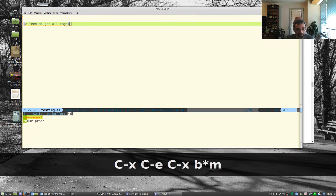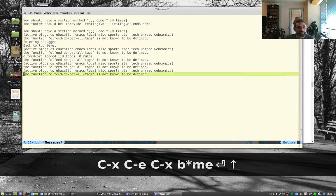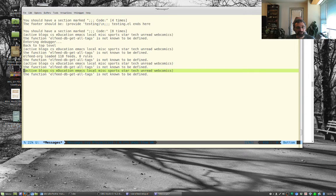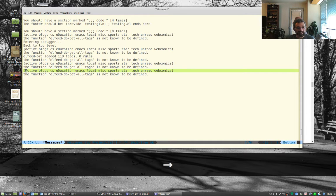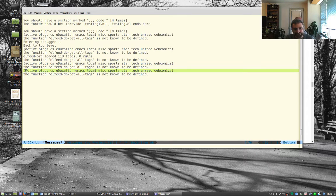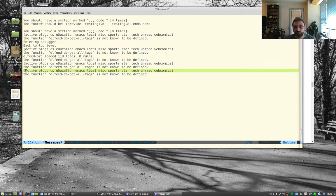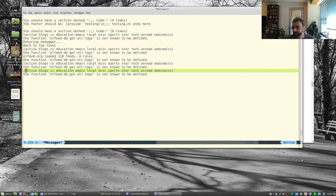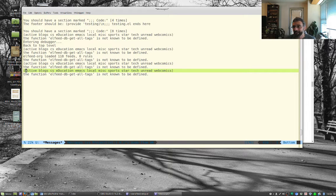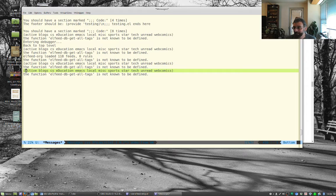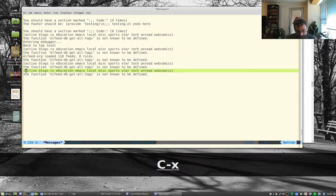So let's go to messages. And you see here, every time I ran that, it put into the message buffer my tags are active blog, cs, education, emacs, local, et cetera, et cetera. So those are all my tags in my database. So if there were a way to kind of pull those out and put them into my Hydra, I'd be in business.